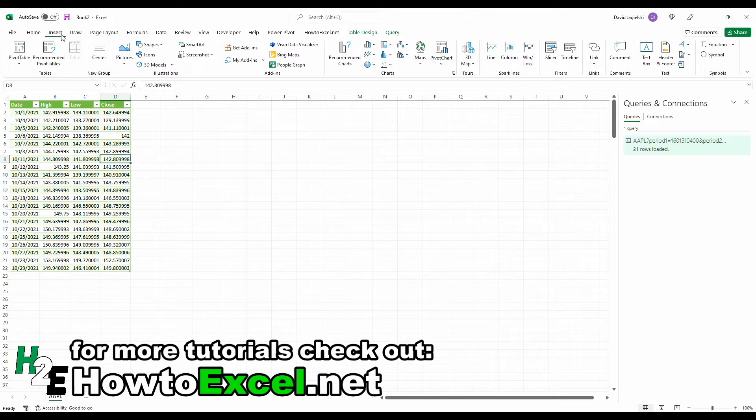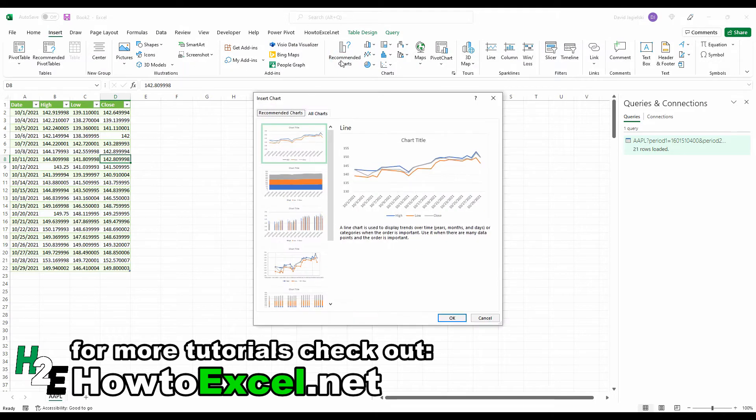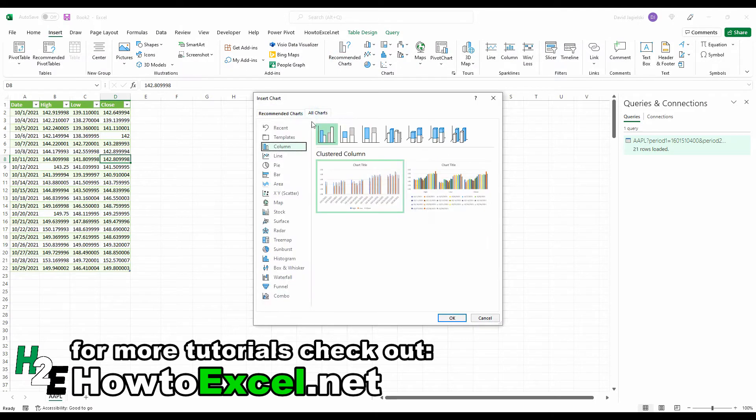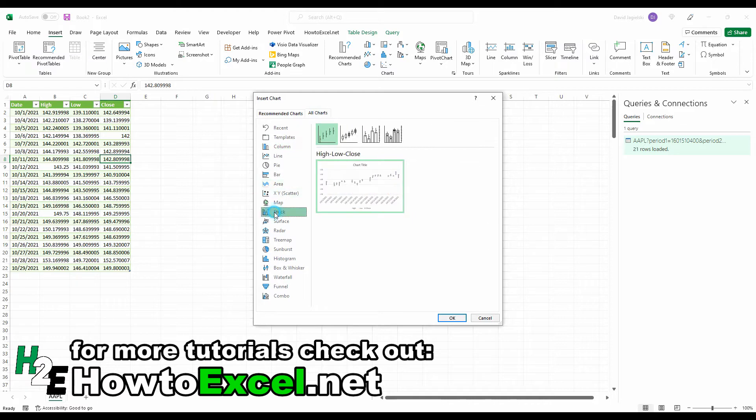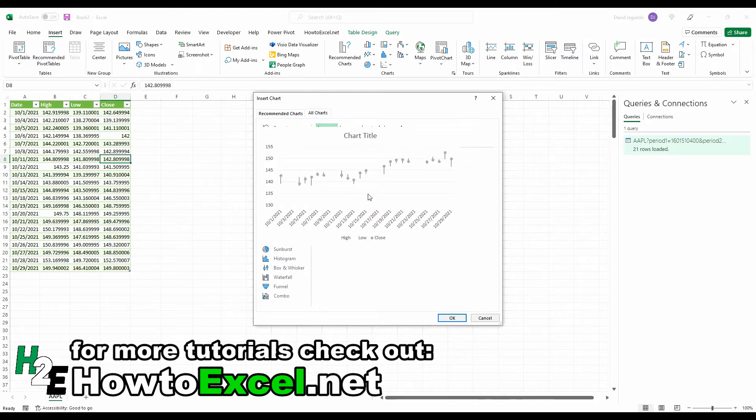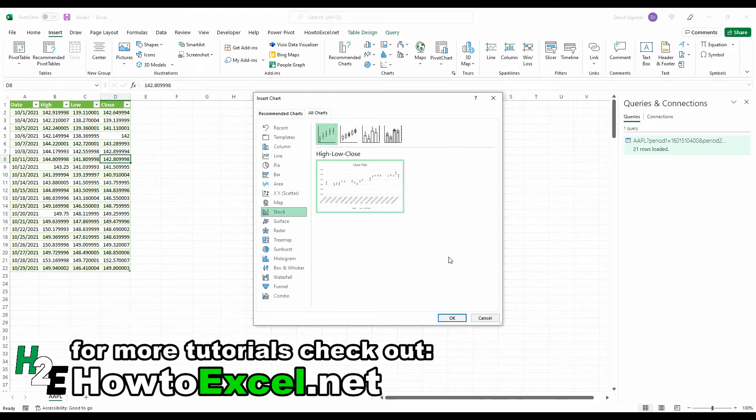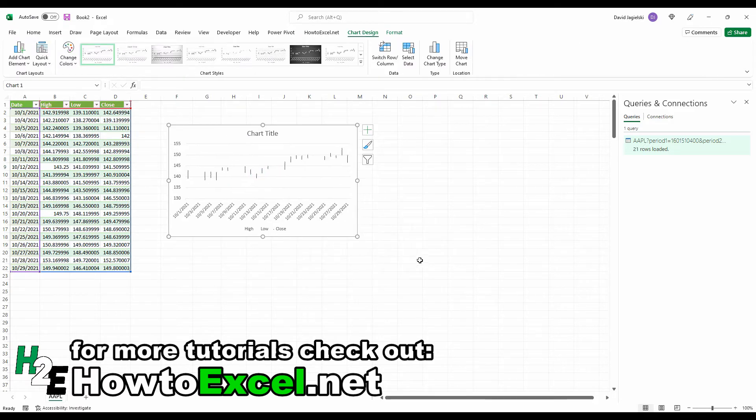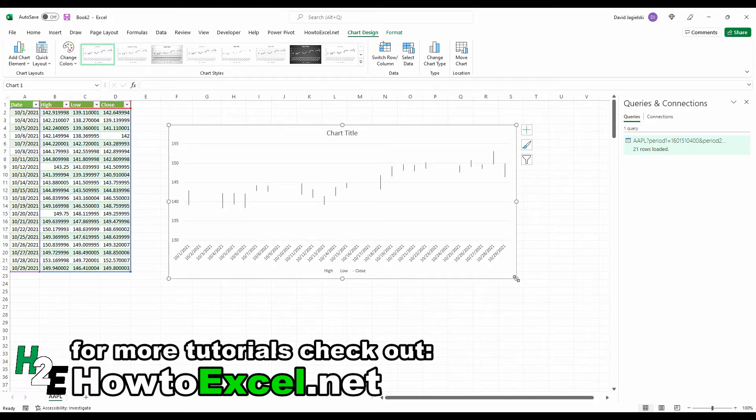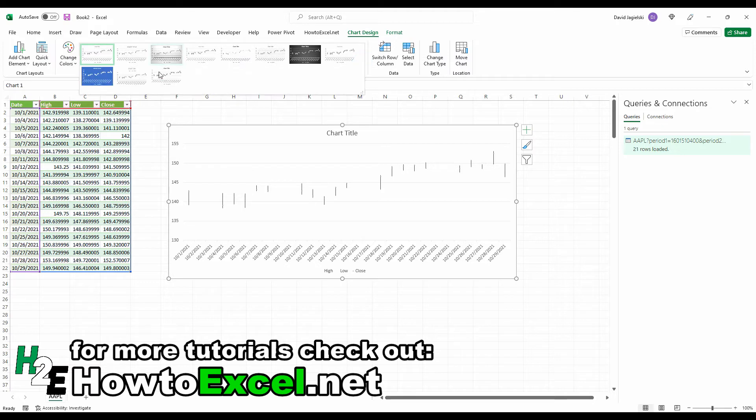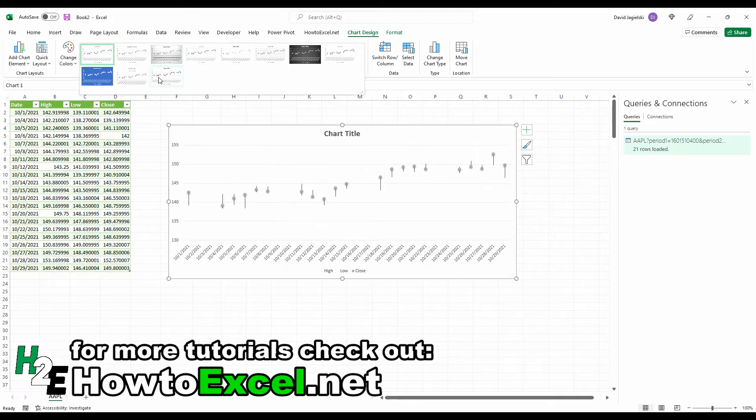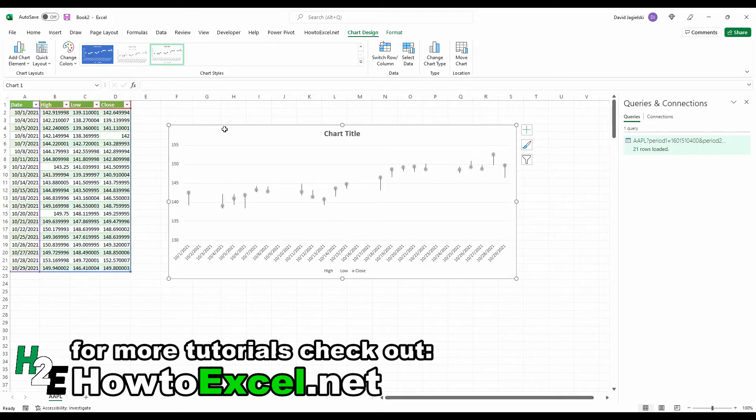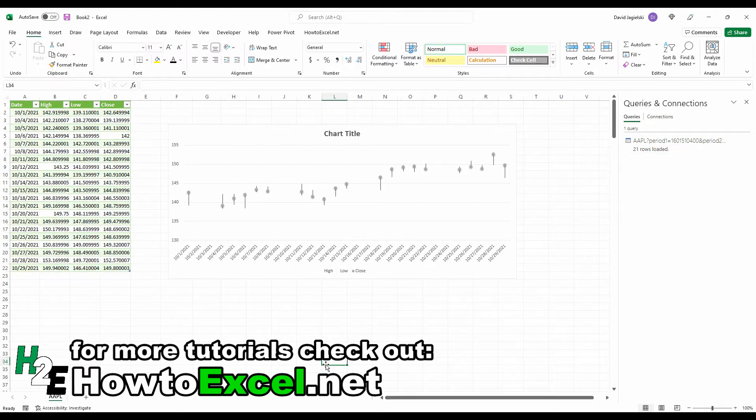If I just go to Insert, I can go to Recommended Charts, switch over to All Charts, go to Stock, and now I've got that high-low-close chart ready to go. As you can see, it's already set up, and it's just a matter of selecting what sort of layout I want. There you go, it's easy to set up.